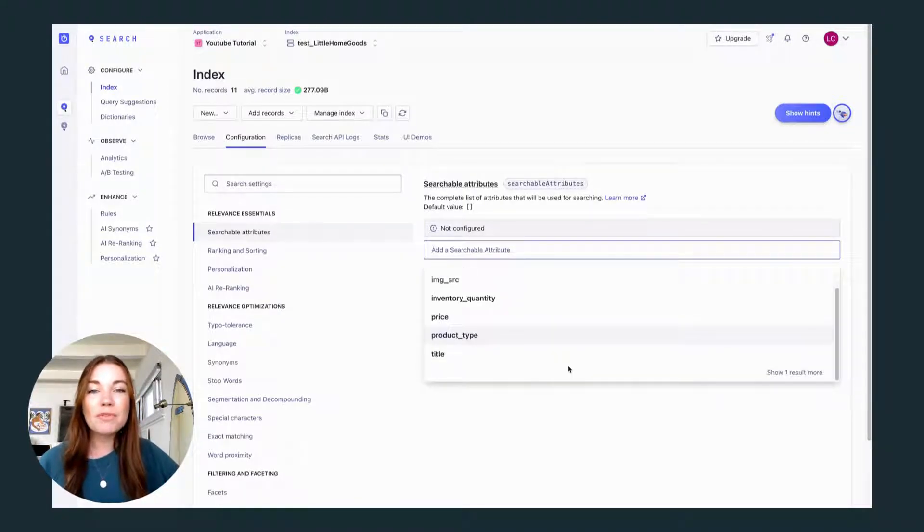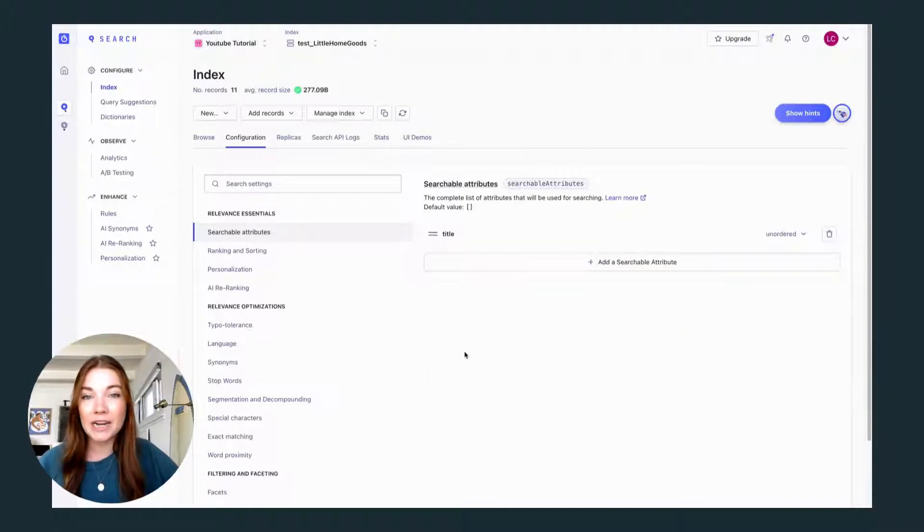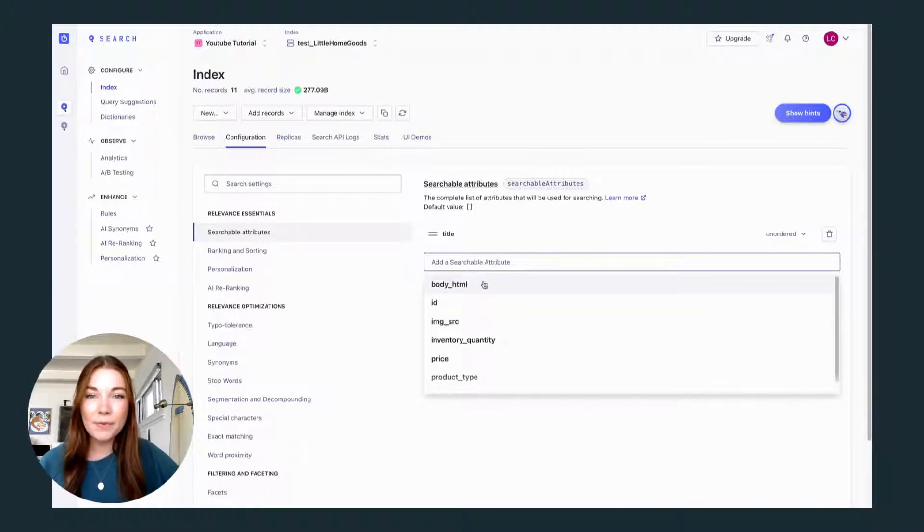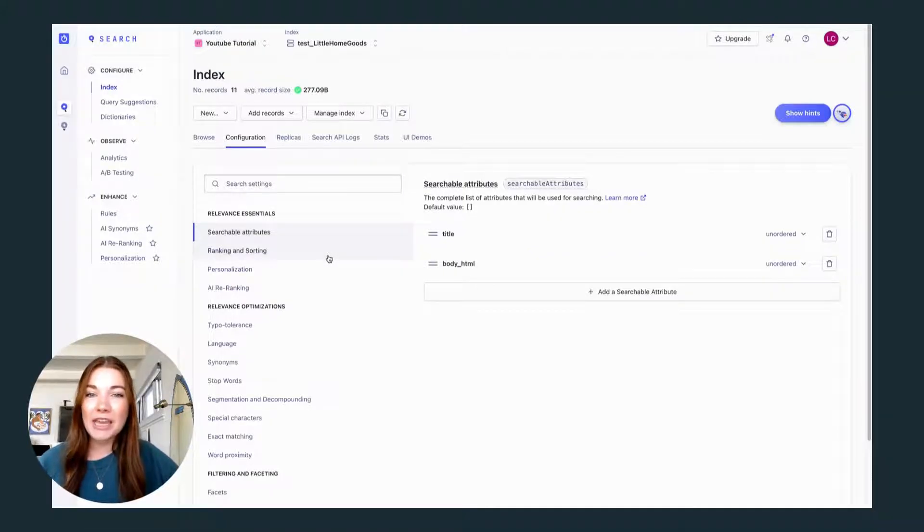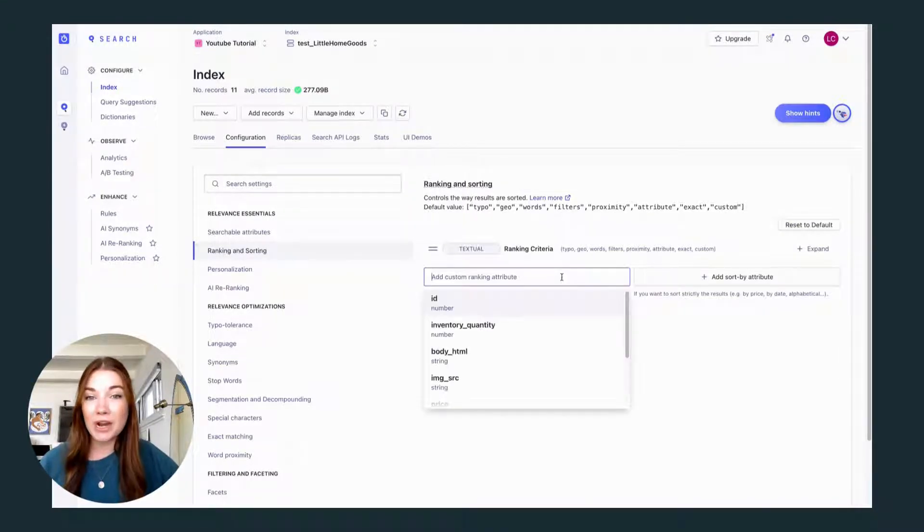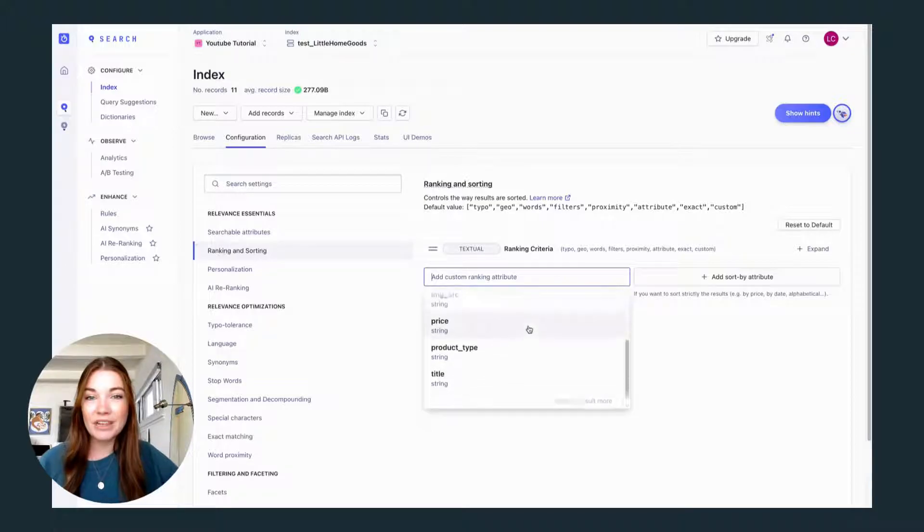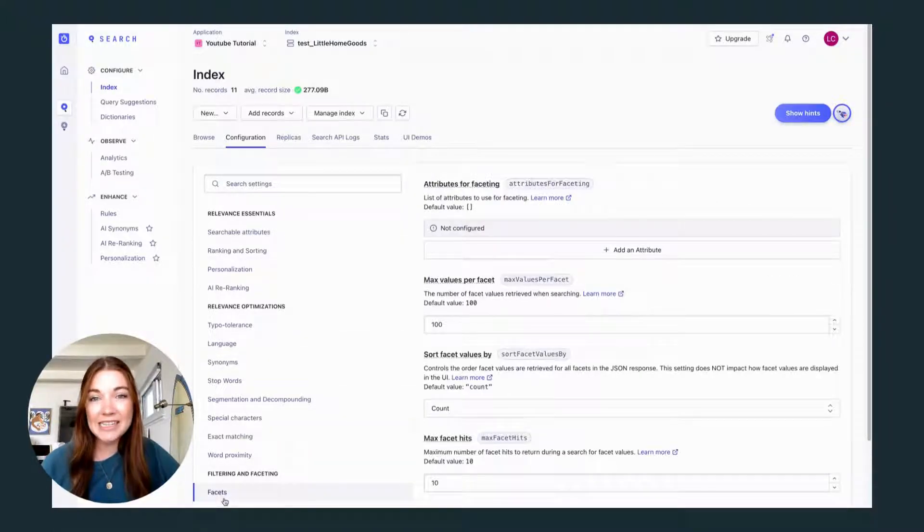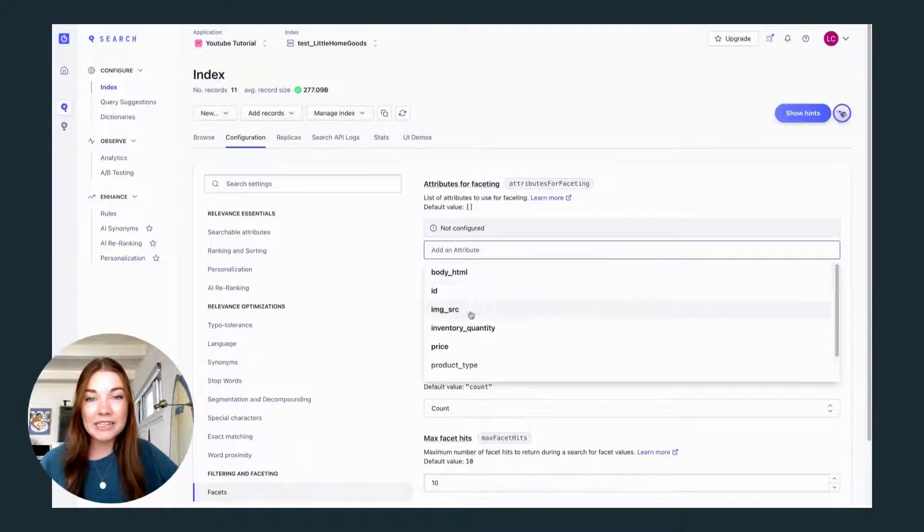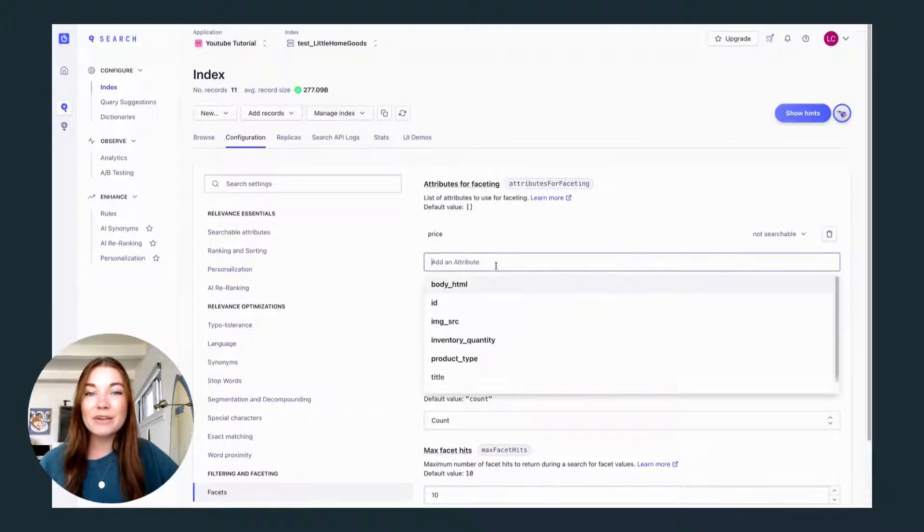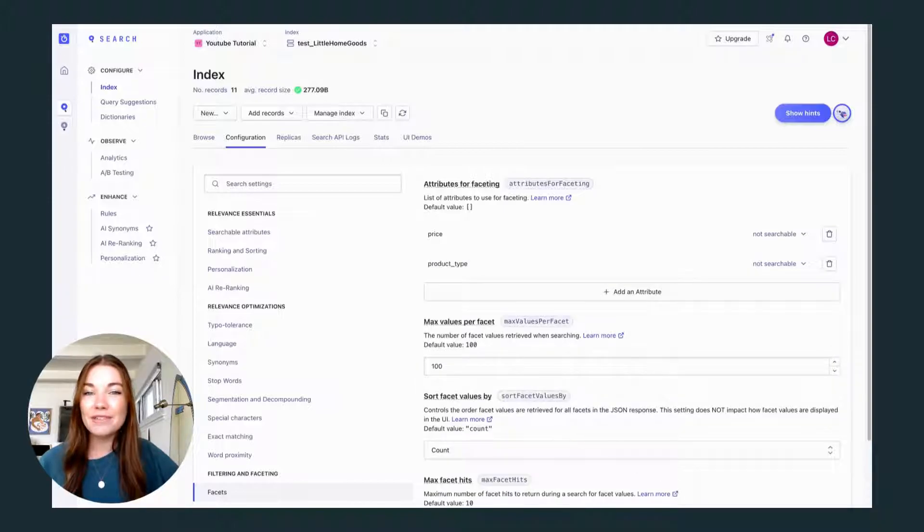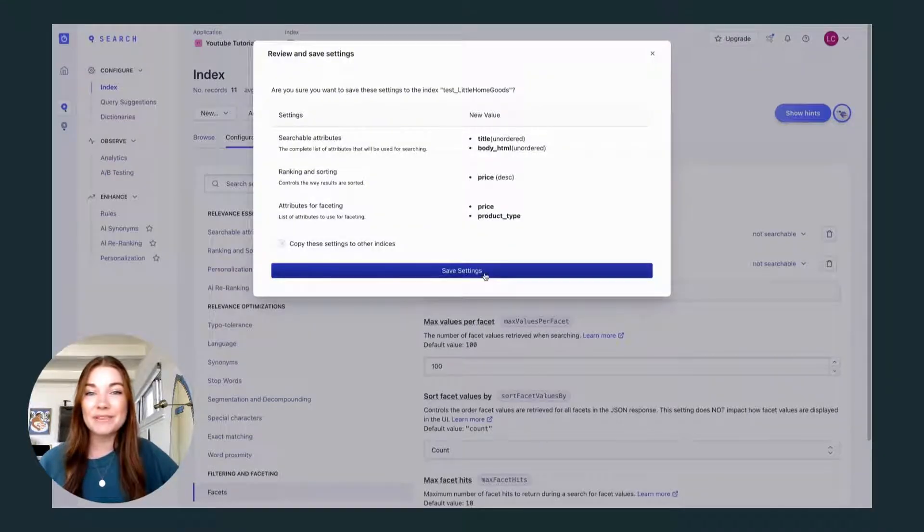So I'm going to first pick my searchable attributes, which are my title and body HTML or description. And for custom ranking attributes, I'm going to choose price. We can also take this time to set up our filters under facets, and you can add price and product type to be filtering. And don't forget to hit review and save to finish configuring your relevance and attributes.